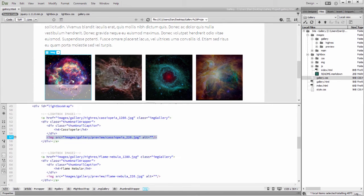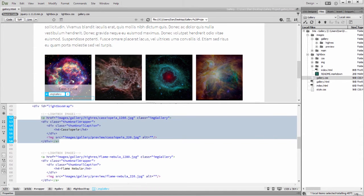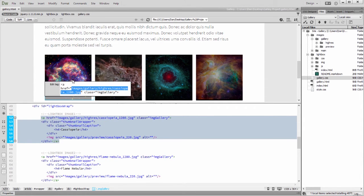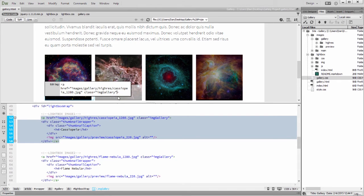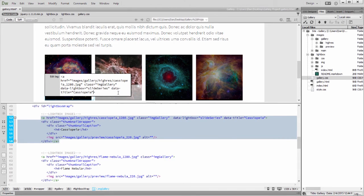I'll select the anchor tag using live view. Then press Ctrl T or Cmd T on my Mac to bring up the Quick Tag Editor in edit mode. To activate Lightbox, I'll add the Data Lightbox and Data Title attributes. And that's it!